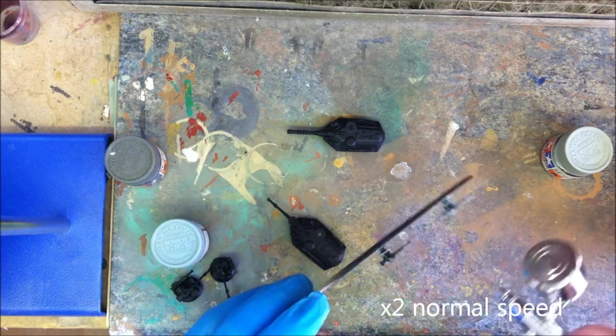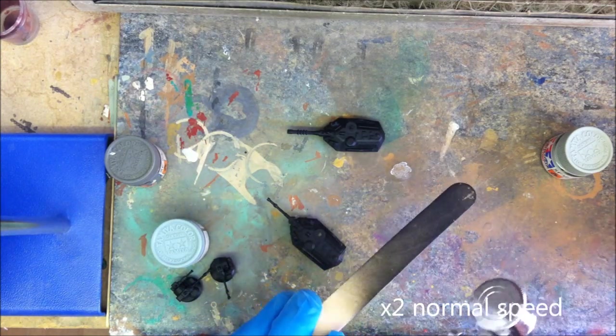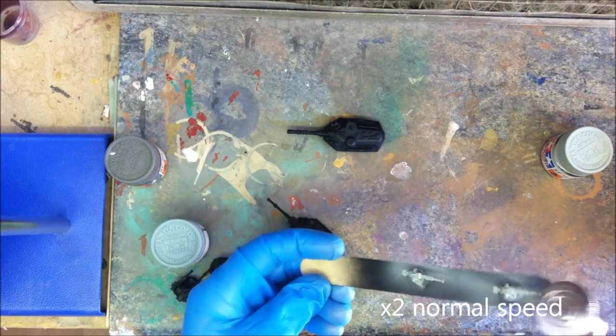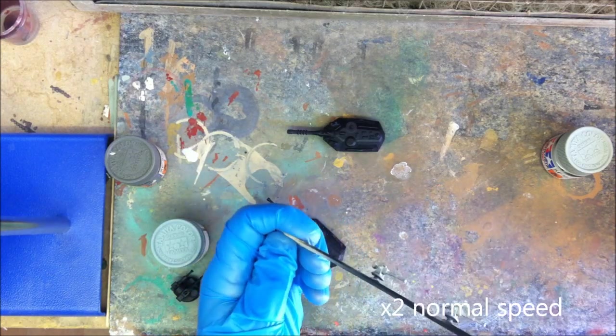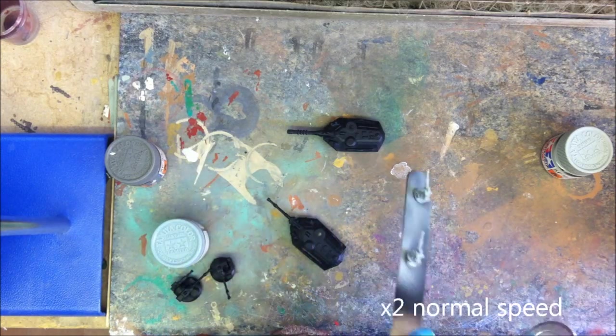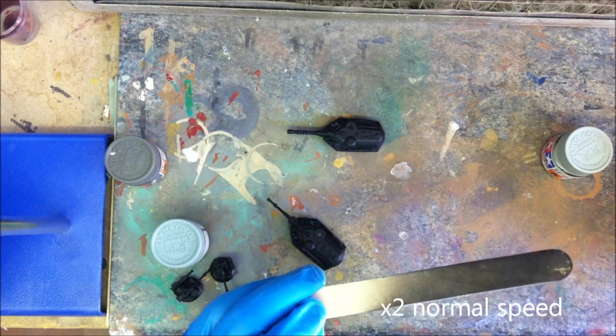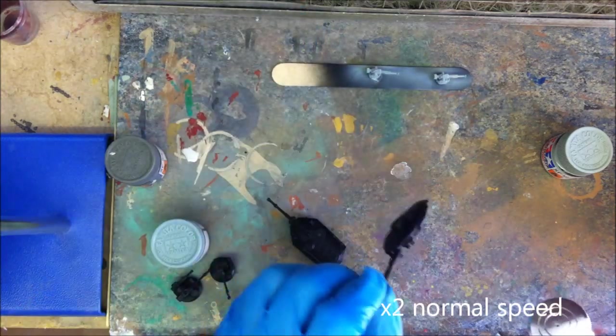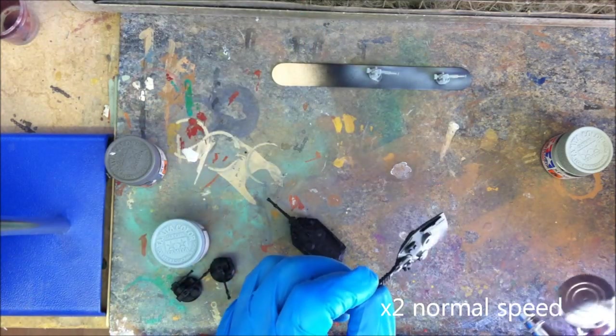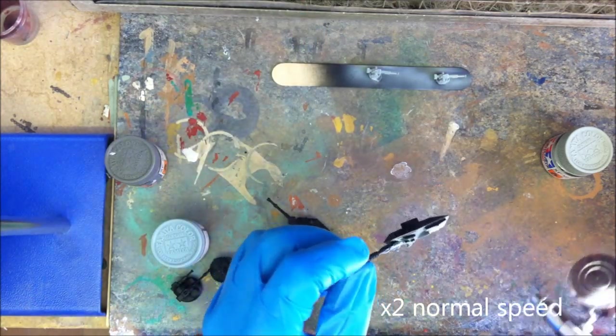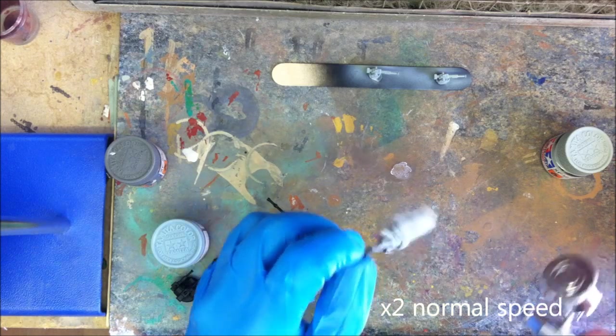I'm using a Tamiya turntable here just to help me rotate the vehicles without touching them, so I can get complete coverage. Here you can see that I've attached the Pintel weapons to a spatula using blue tack, this just means I can spray all the recesses without handling the components again.